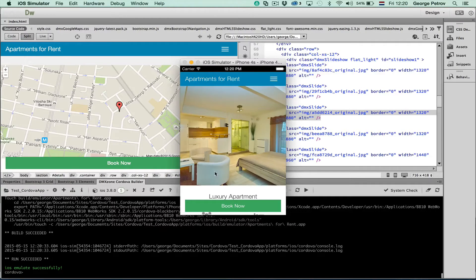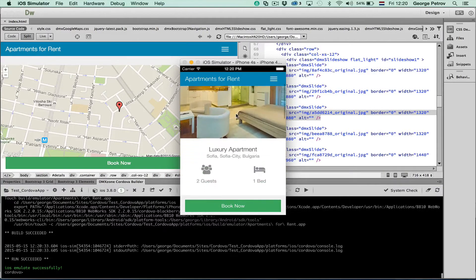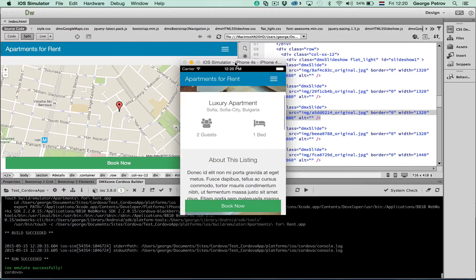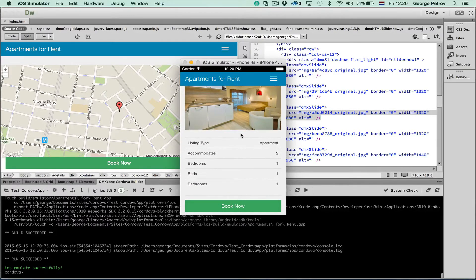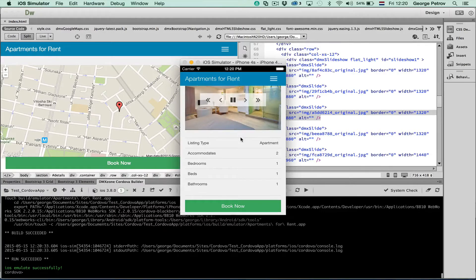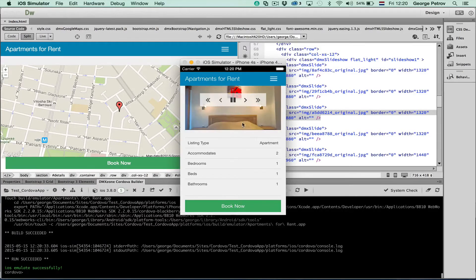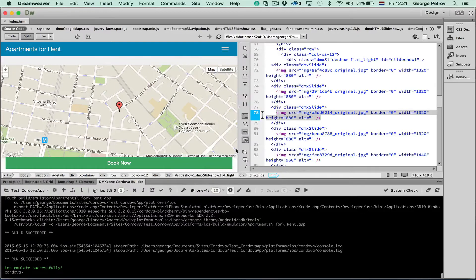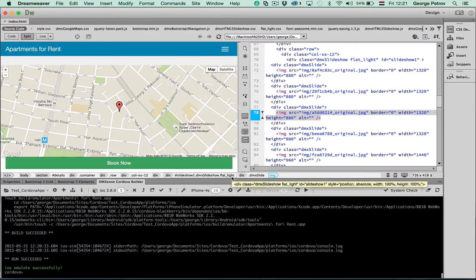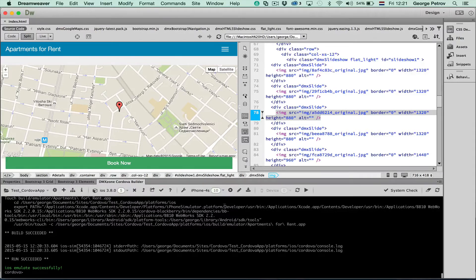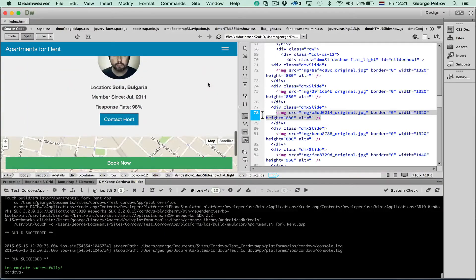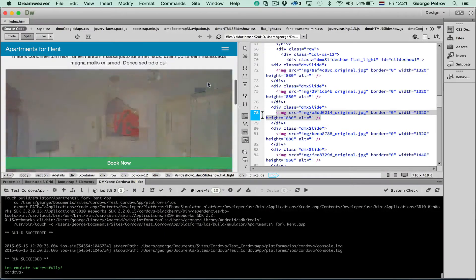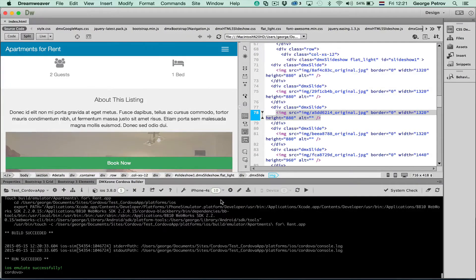There we have a smaller screen from the iPhone 4s. But the app still works well. Slideshow is also working. This way you can preview your apps directly in emulator or directly from within Dreamweaver. So any changes that you make to your app in Dreamweaver you can view instantly in the simulator.